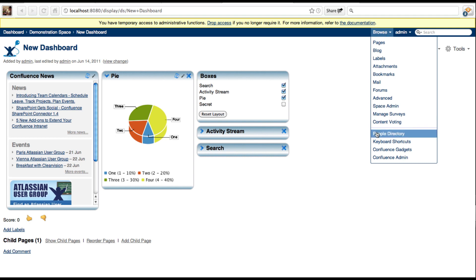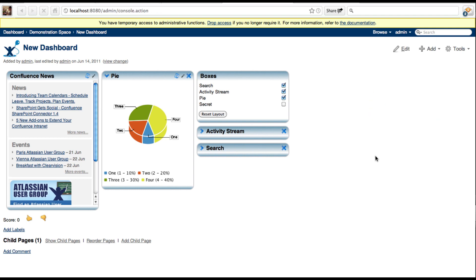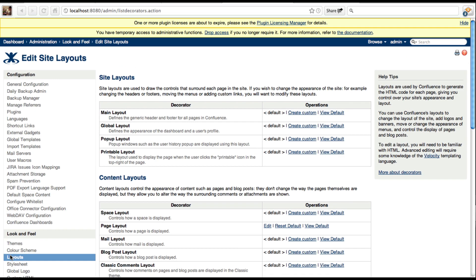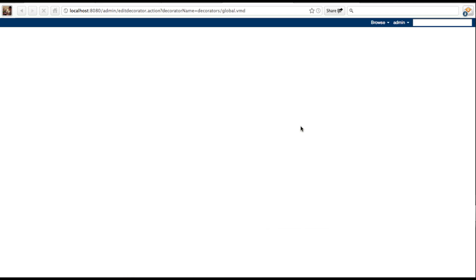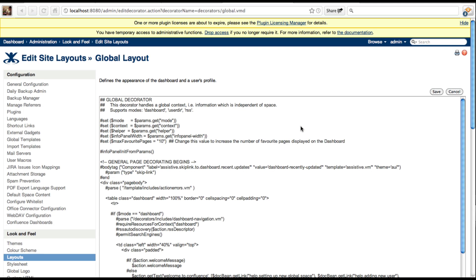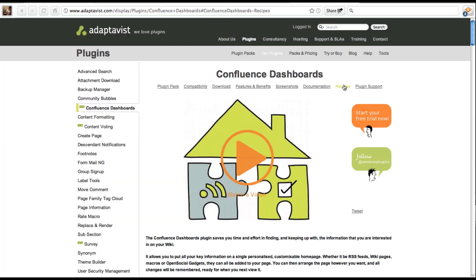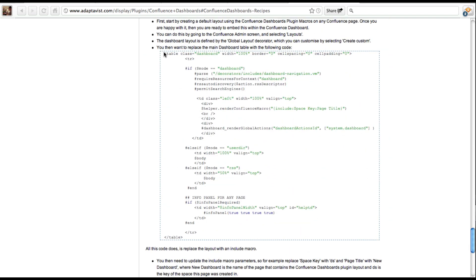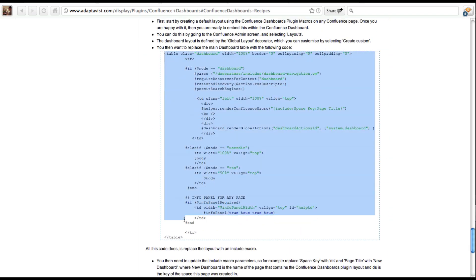You can do this by going to the Confluence Admin screen and selecting Layouts. The dashboard layout is defined by the global layout decorator. You can customise this by selecting Create Custom. We then want to replace the main dashboard table with the updated code provided in the recipe on the Confluence Dashboards plugin page.